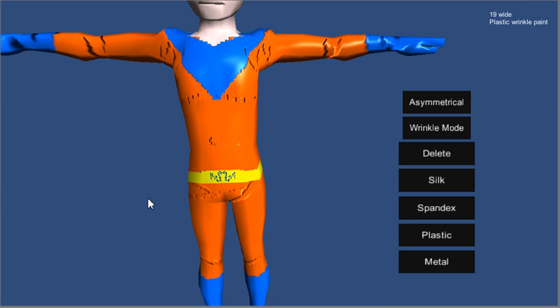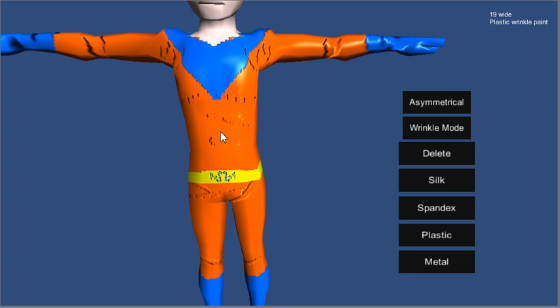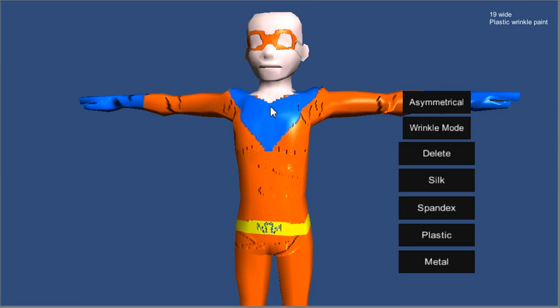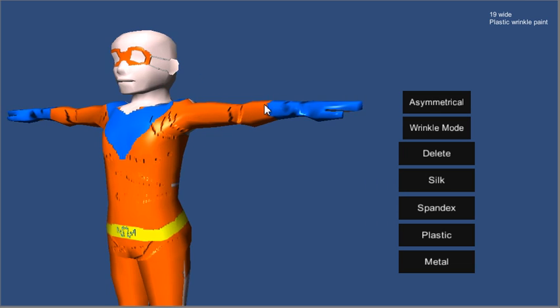But as you can see, horizontal wrinkles tend to get screwed up. And I think that that might have more to do with the UV map than the actual, well, whatever. It's in alpha. You can see how the potential is here even if some of the stuff is buggy.